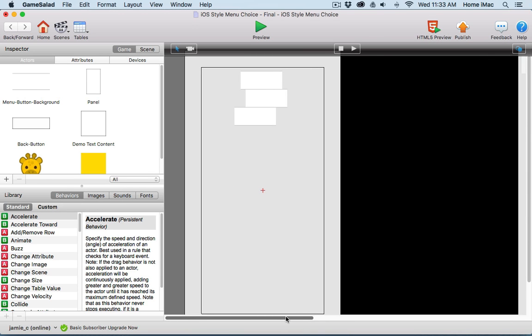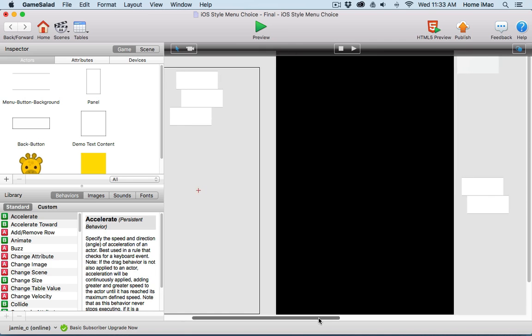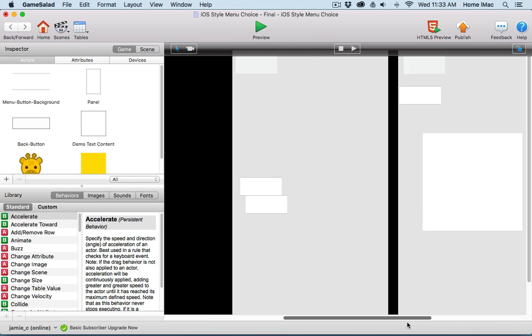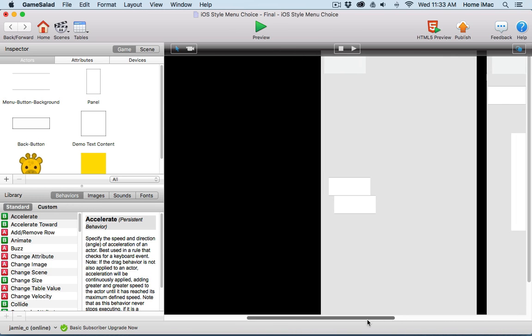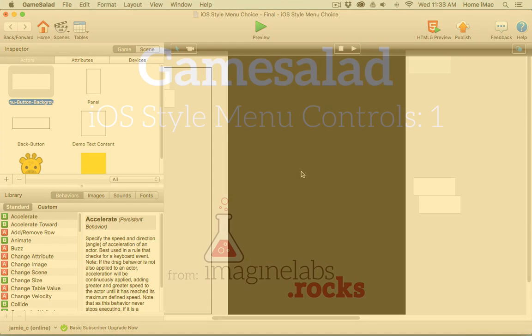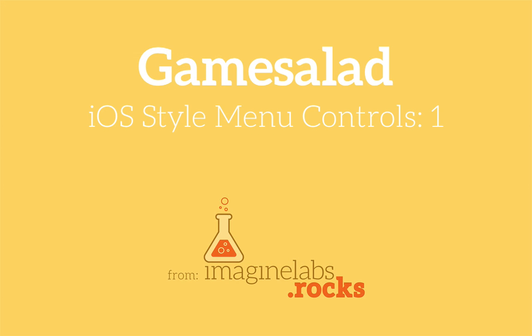I'm going to cut this video here and I'll be back in a second video to talk about the menu buttons and how they're set up and how they make things work. I'll see you in that video.